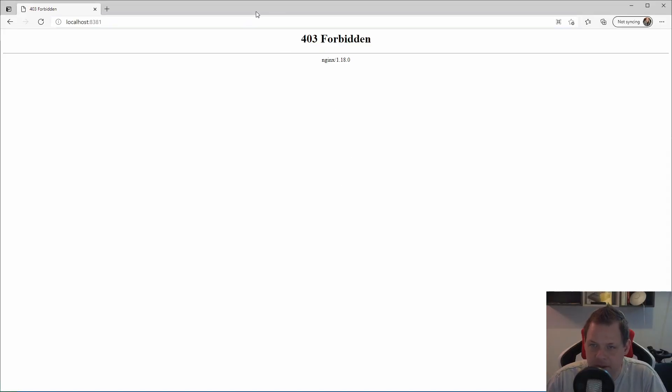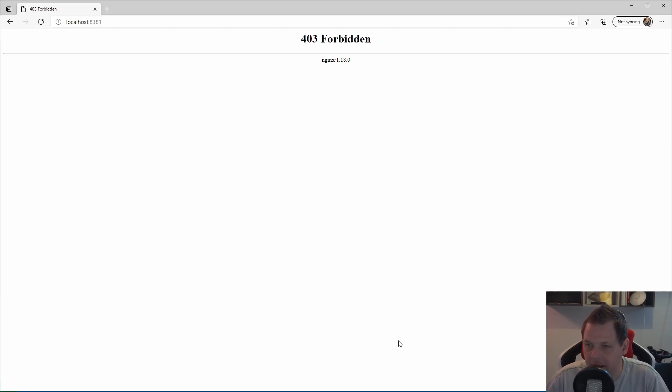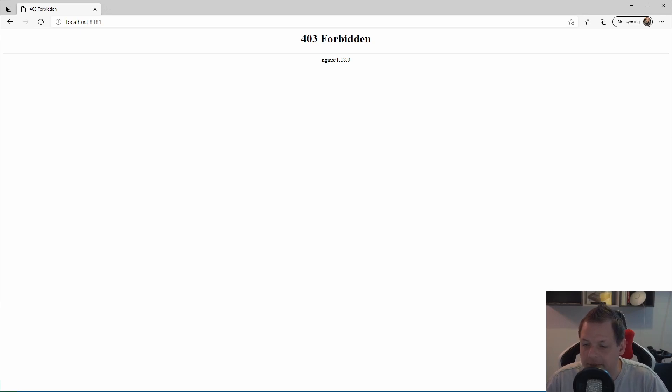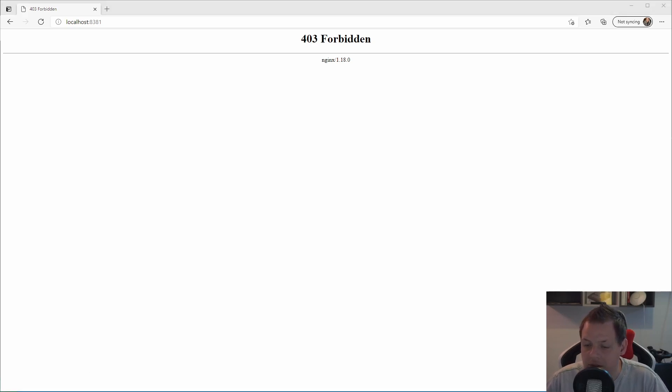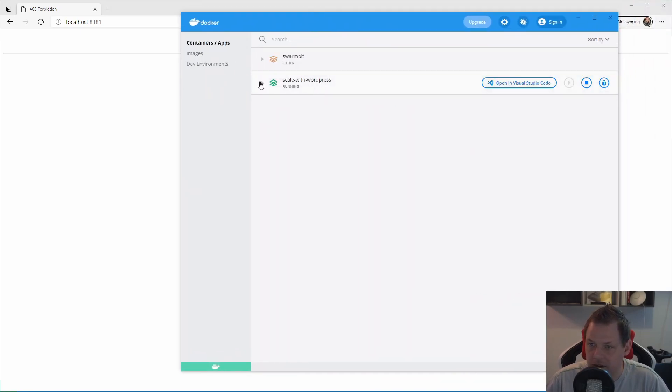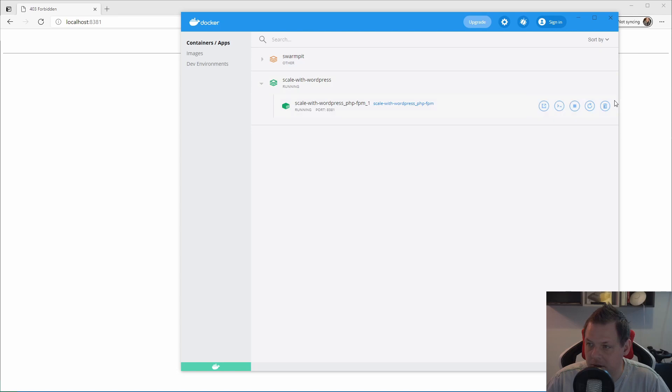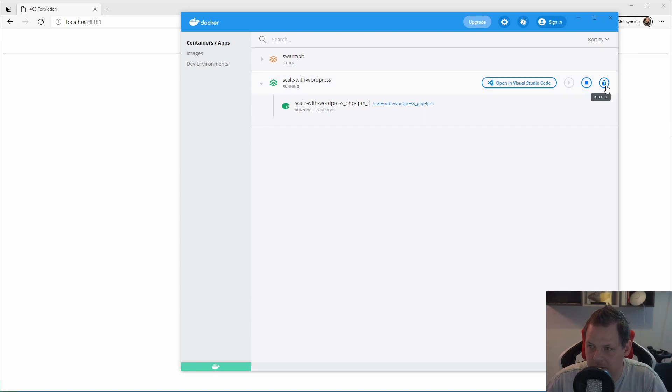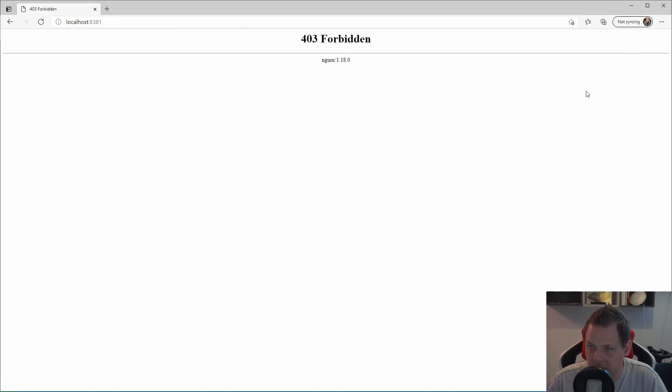When it's running done we can go back here and see localhost and we get forbidden. That's because we are not having any index file anymore in the app and the WordPress is installed in the wp folder so we need to tell that. We need a little bit more before we are ready for this configuration. Let's go back to the editor and close down the Docker. With docker-compose we can just say docker-compose stop.